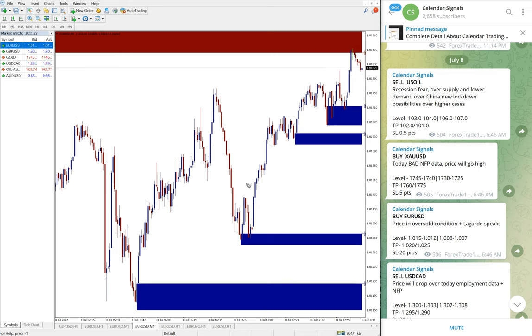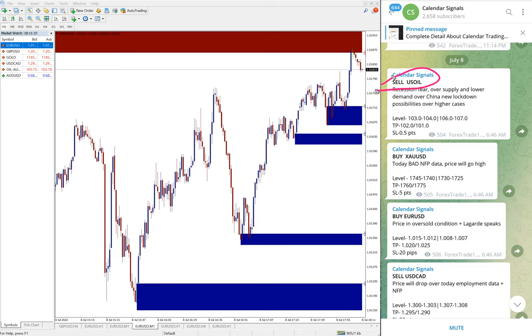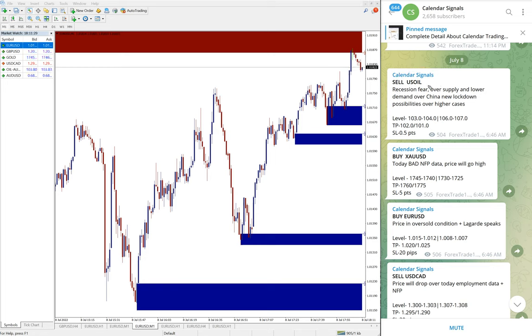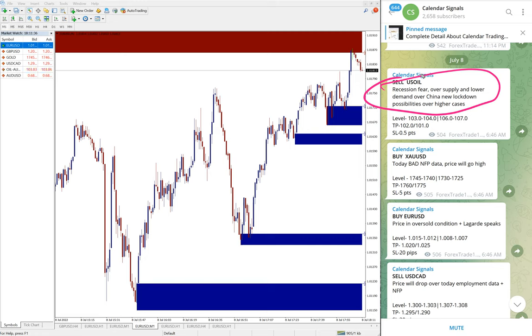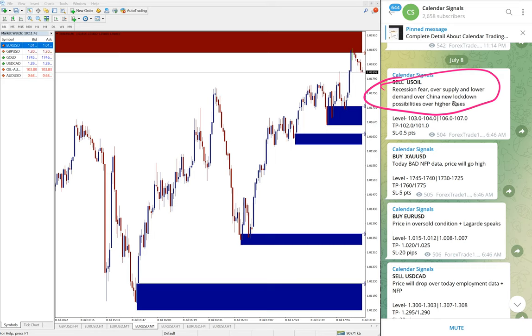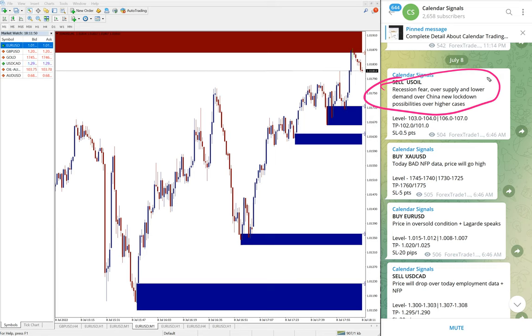We are not giving random signals. We also mention the reason why we are giving that particular pair buy or sell. For example, here we gave sell US Oil. The reason is that recession fear, over supply and lower demand over China new lockdown possibilities over higher cases because COVID cases are increasing.